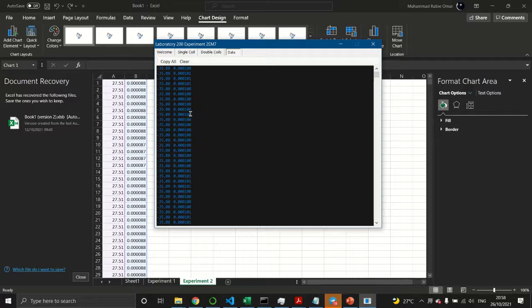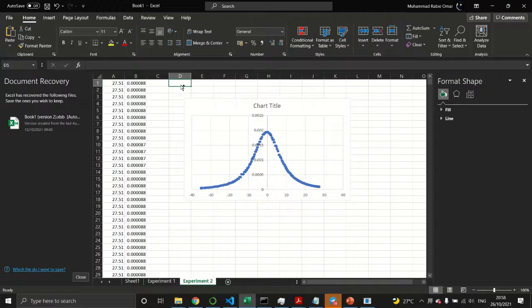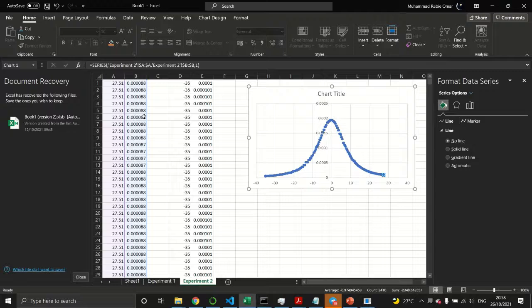Go back to the Data tab and you'll notice the data has been recorded in the text box. Copy everything, press OK, then paste it into your Excel file and plot the data points.